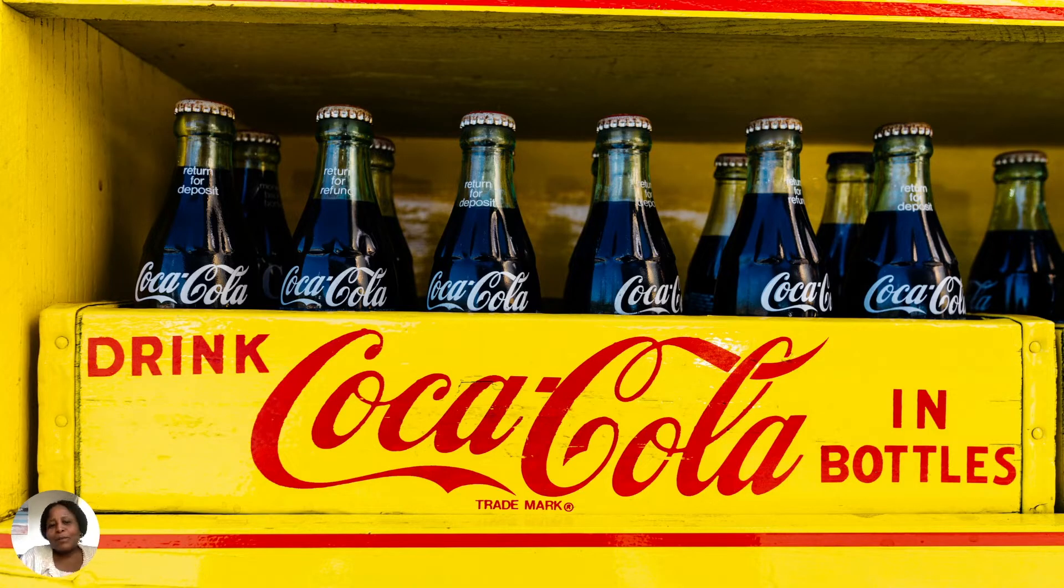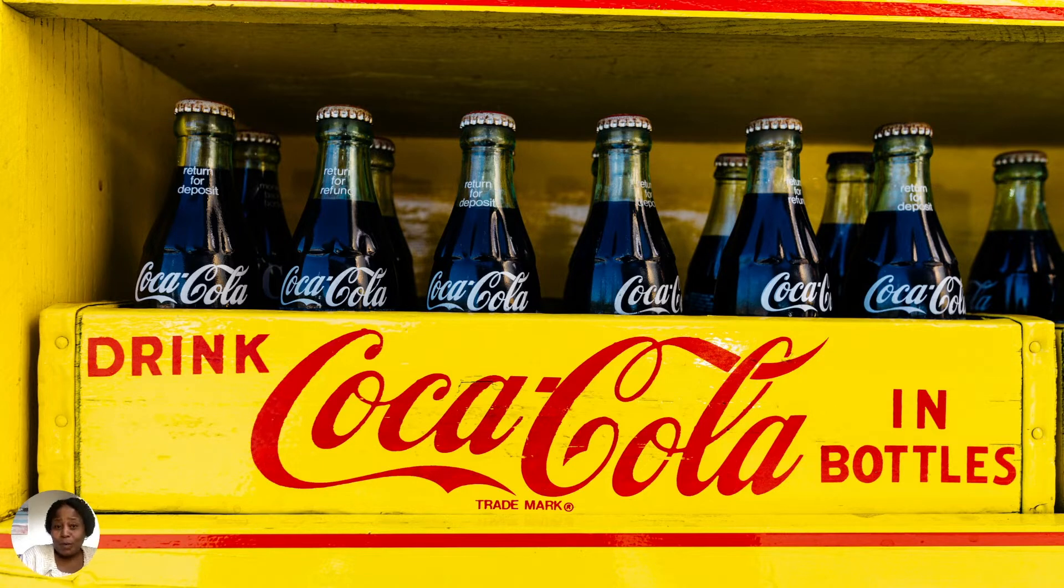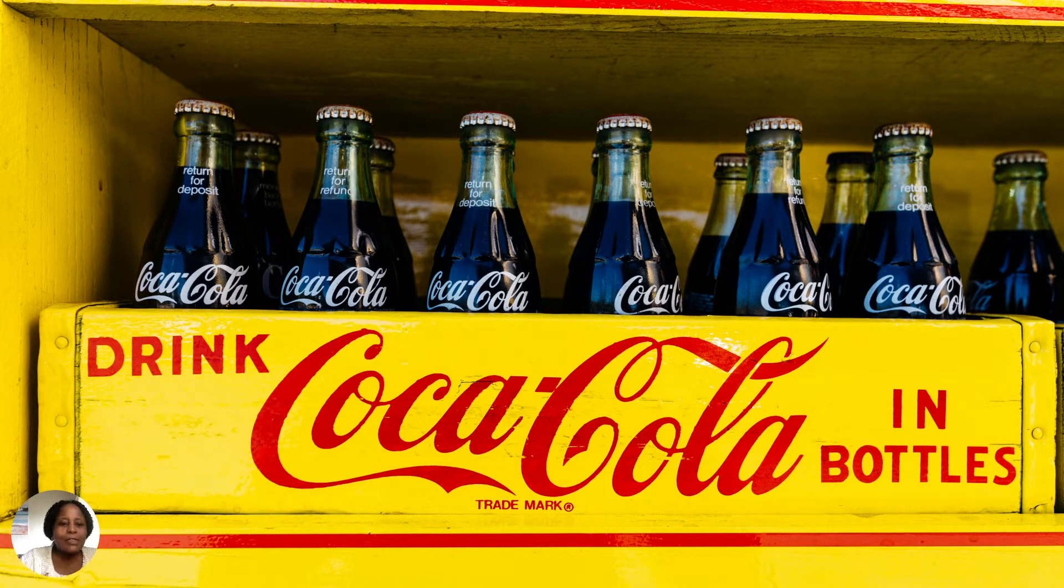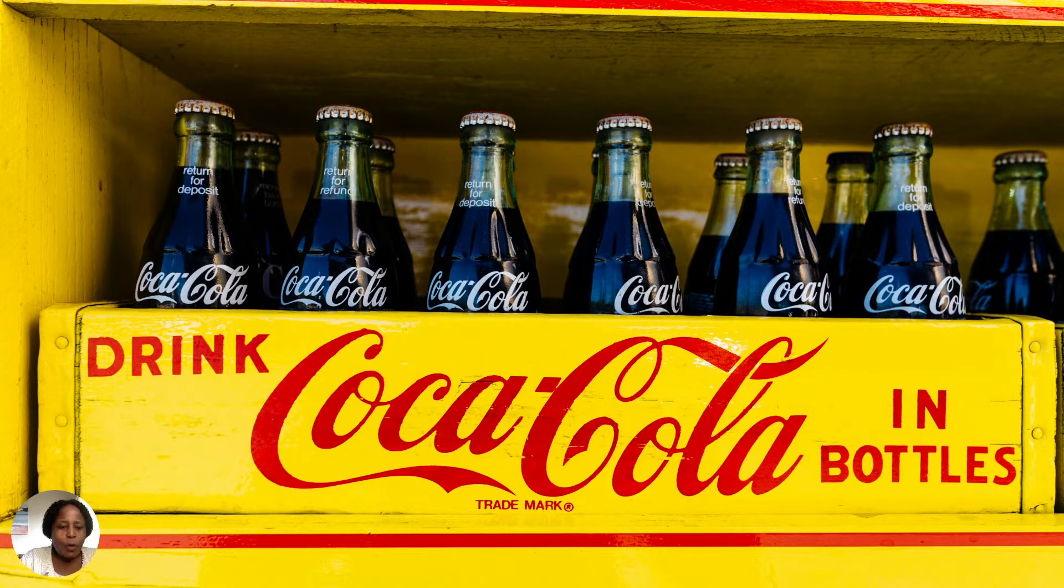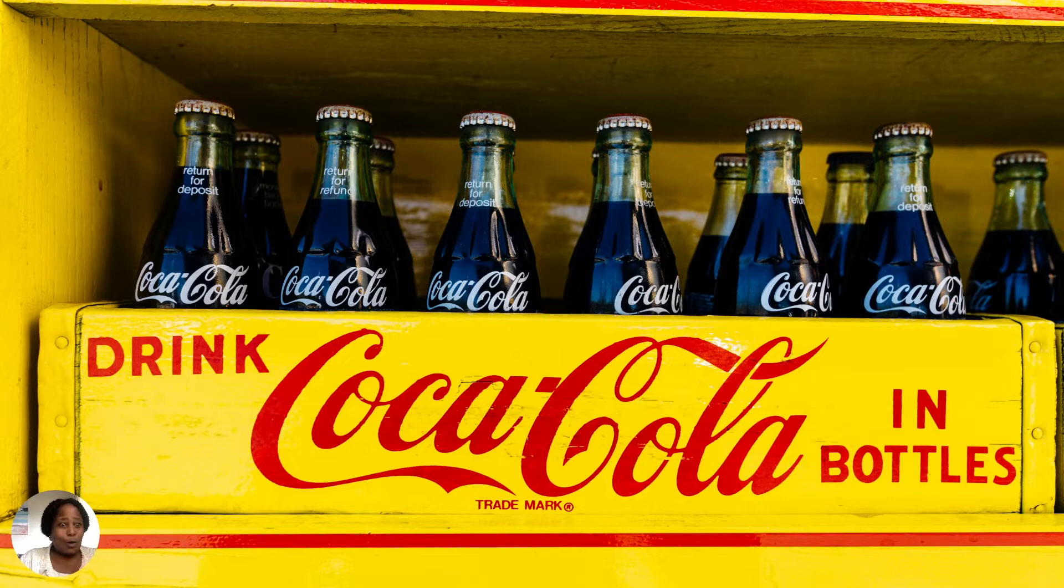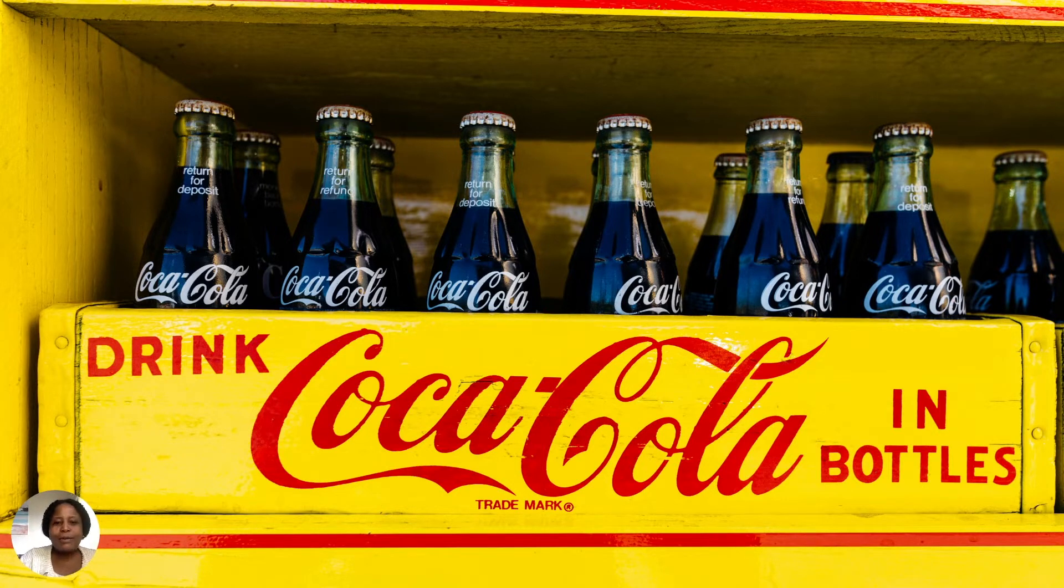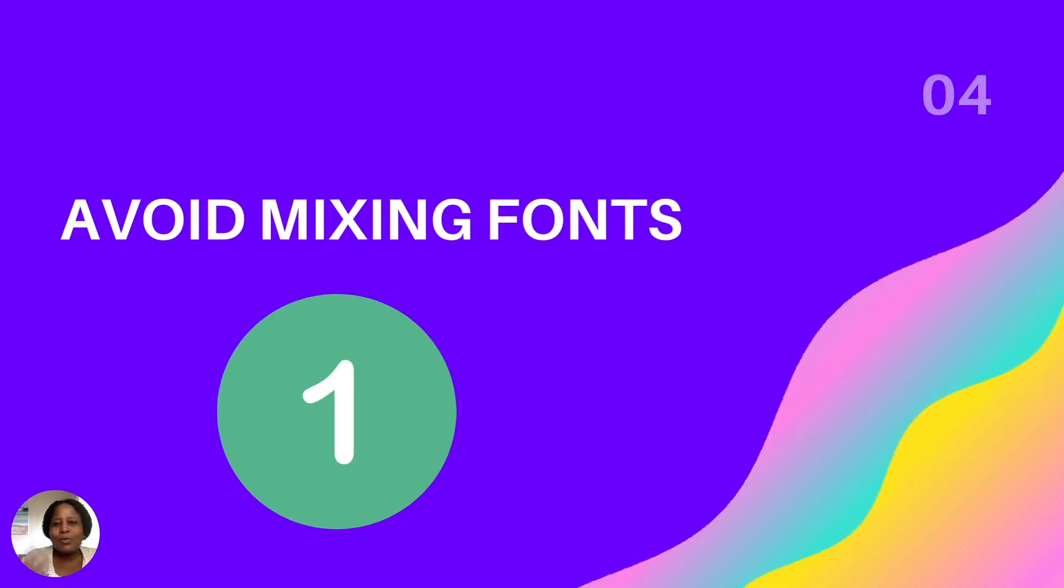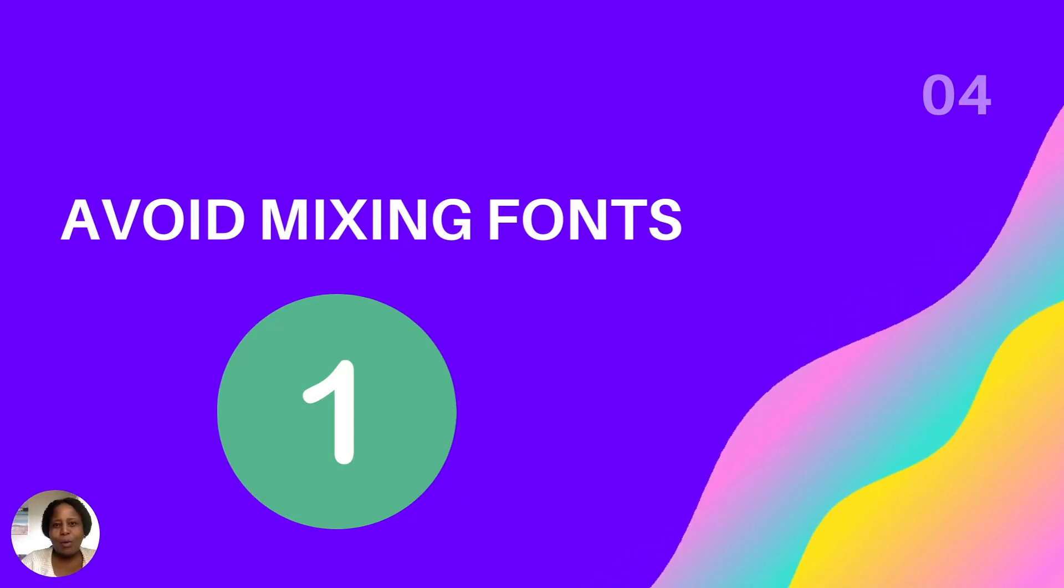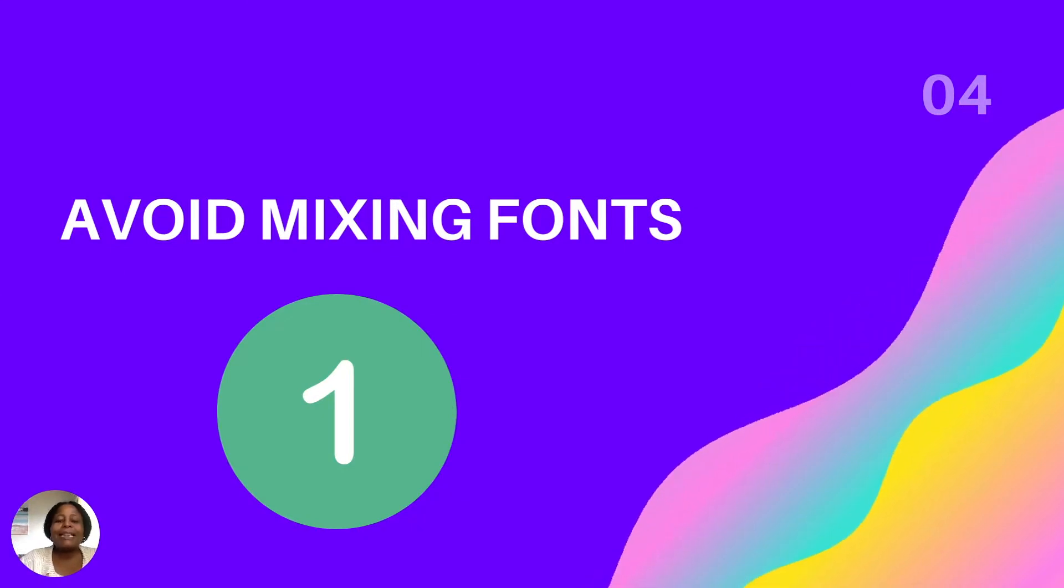The example that we have is the Coca-Cola banner and we got this from the community as an example. As you can see, the fonts that Coke has used is the same. It's not confusing. It's not a lot of words and there's the Coke brand on there. So it's nice, easy and it makes you want to drink a Coca-Cola.